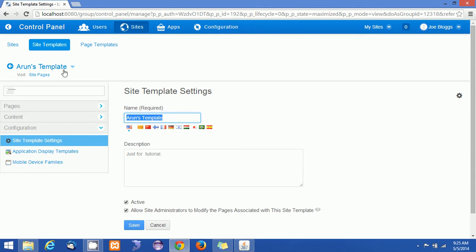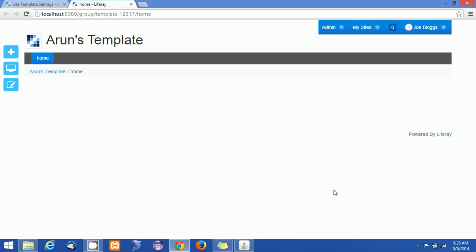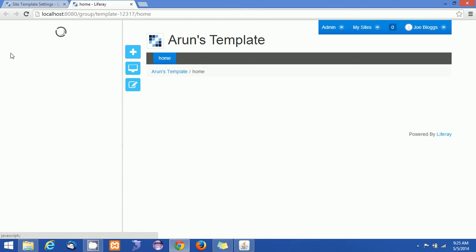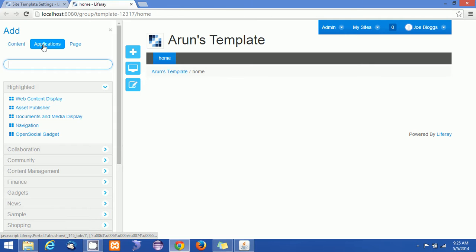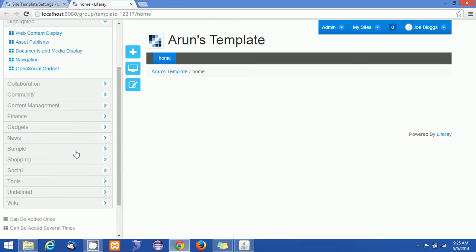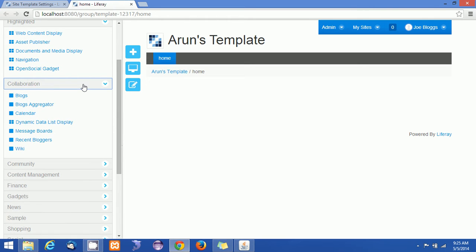You can see the site template name Arun's Template appeared here, and I can see a link called Visit Pages. Clicking it, I can see the site template has only one page — the Home page. I'm going to add some applications into the page — let me add the Calendar here.